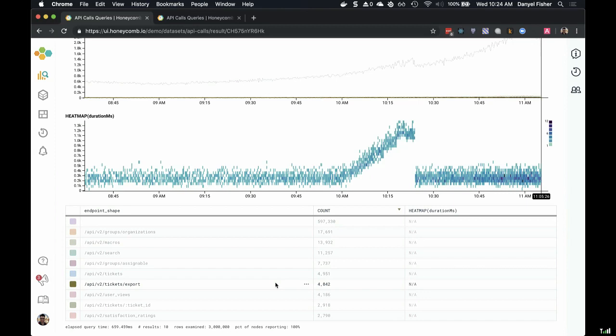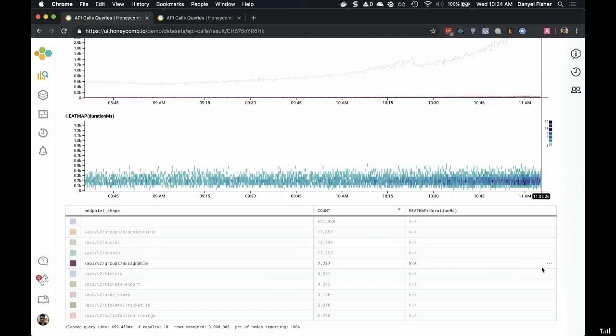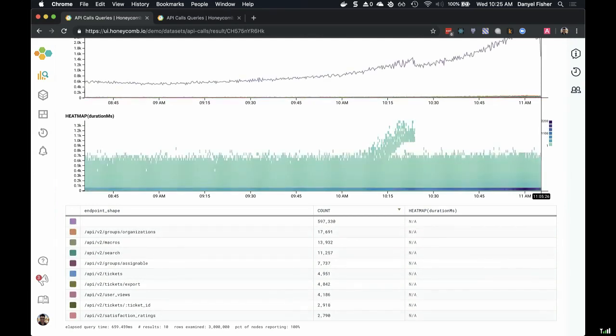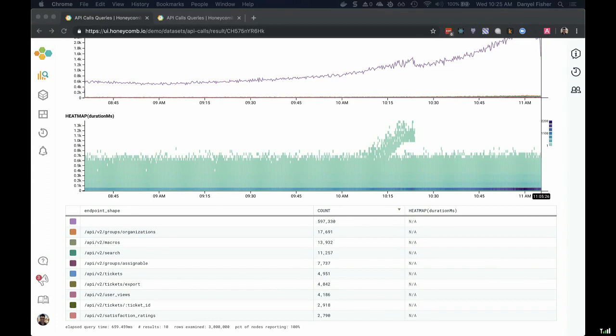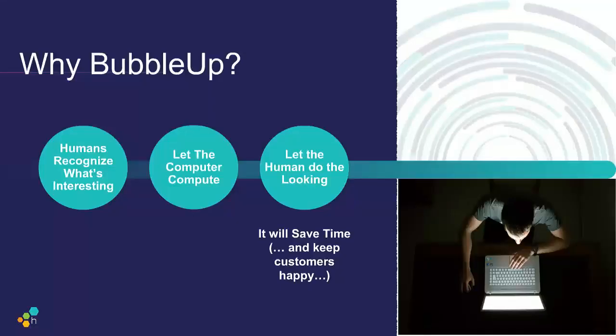Definitely — that typically saves a lot of time. If you knew what caused something, why would you be investigating in the first place? So with that, I think I'm ready to hop back into our slides.